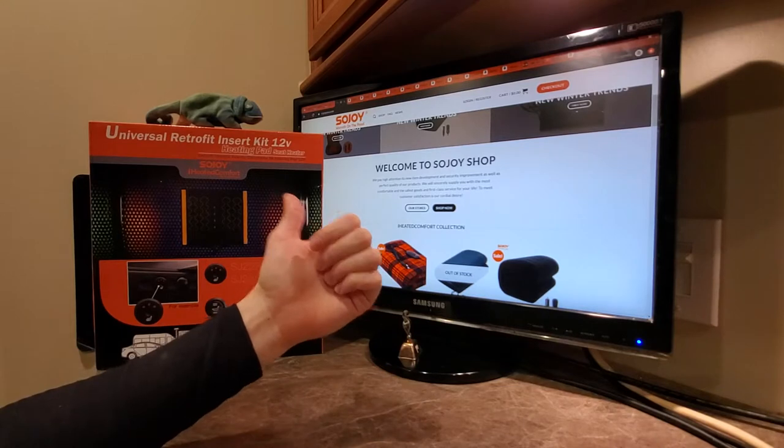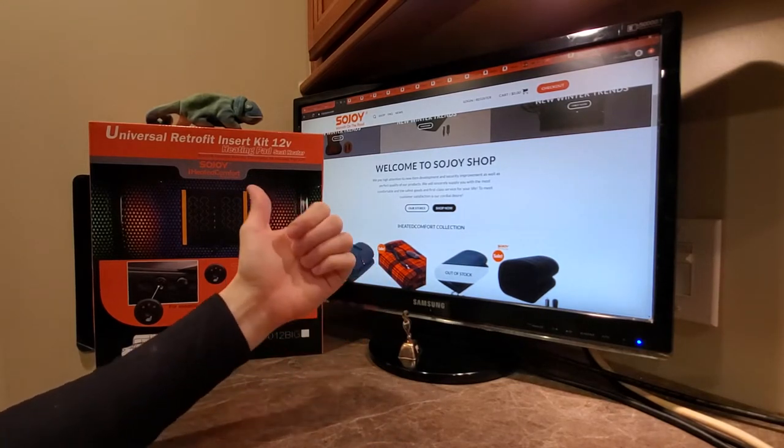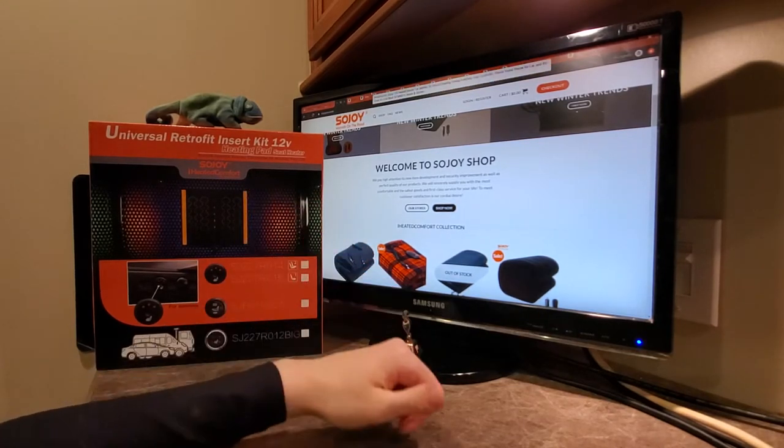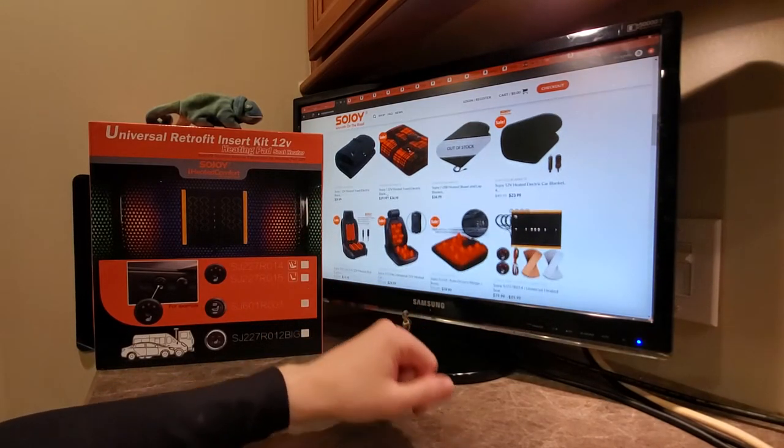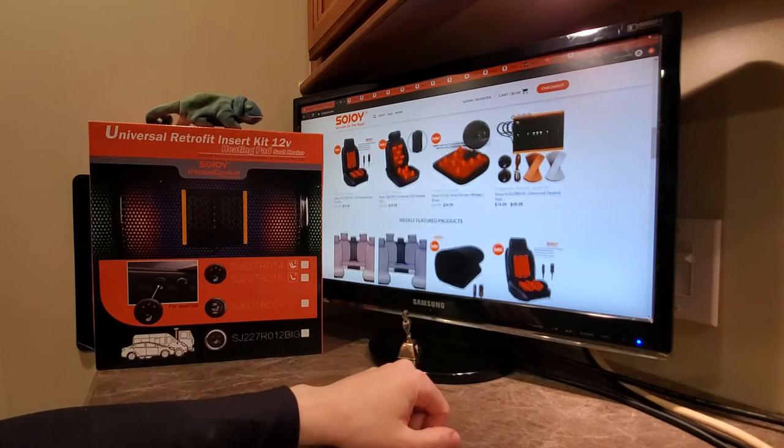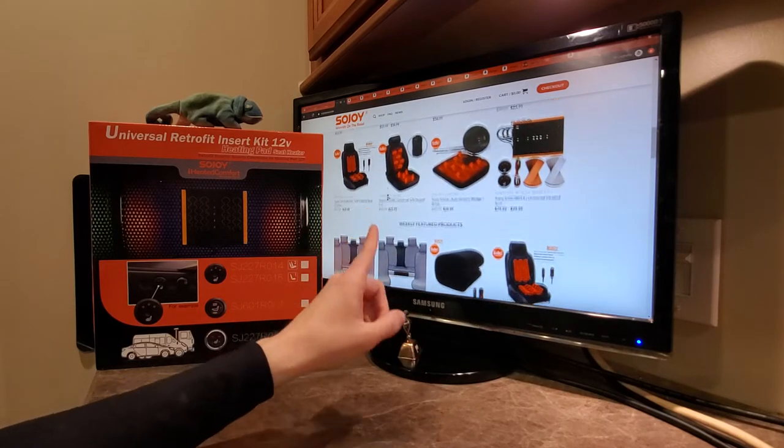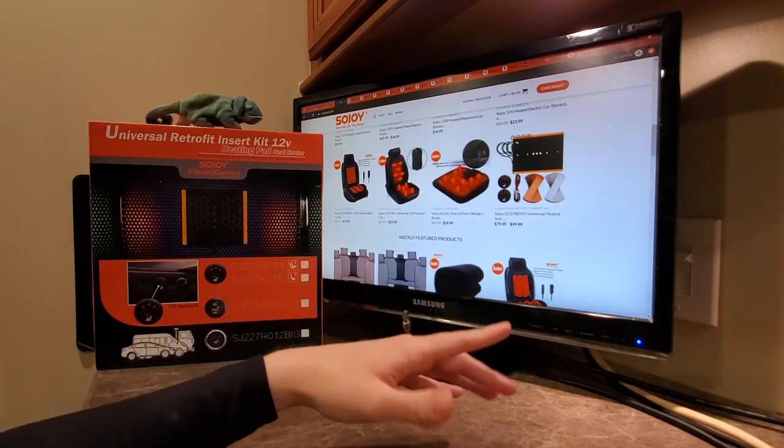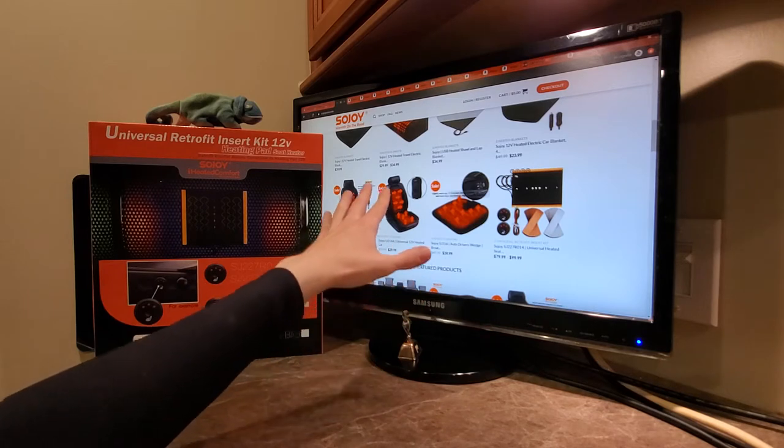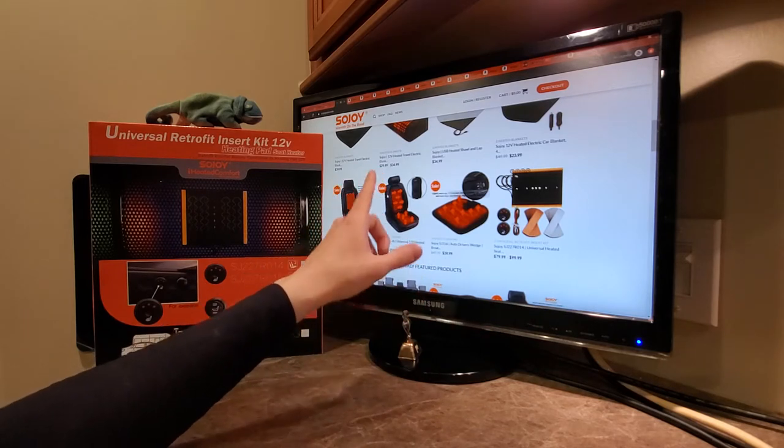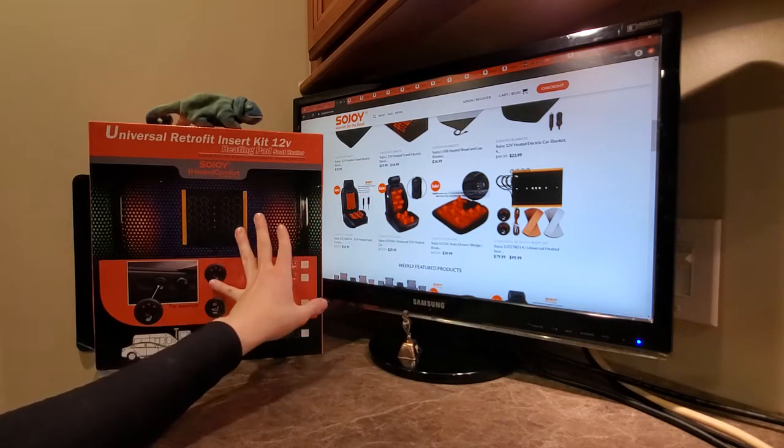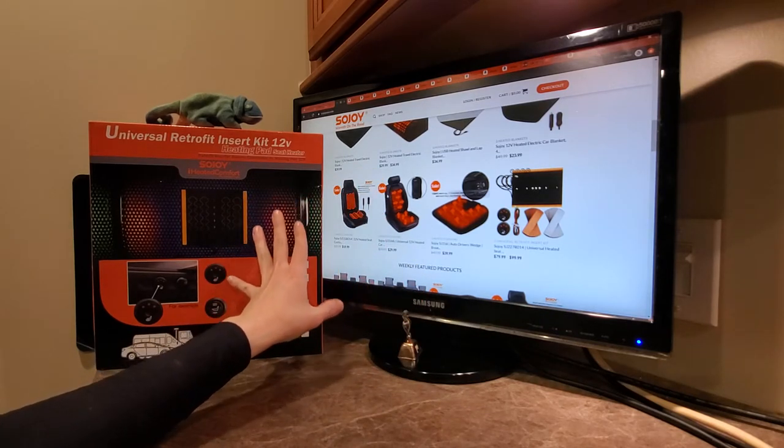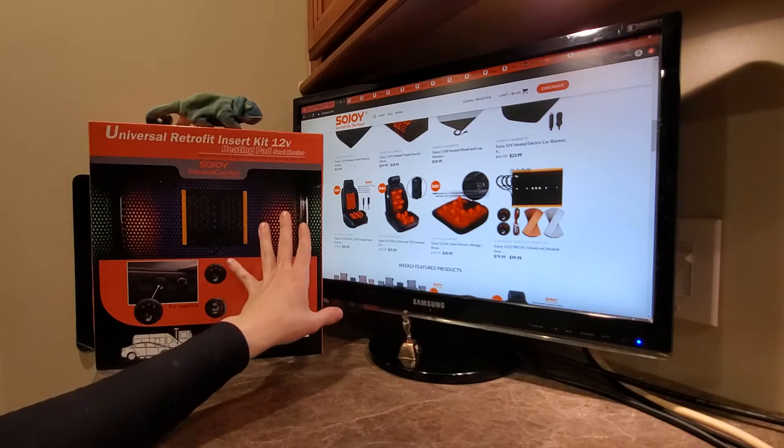For a brand whose slogan is warmth on the road, that should give you some indication on the quality of the products that this company makes. We've actually done a bunch of different reviews for their products, everything from their universal seat covers if you don't want to have to install a retrofit kit.